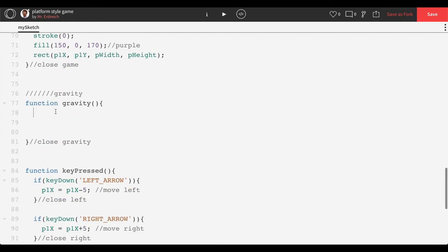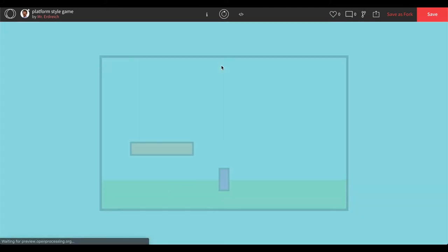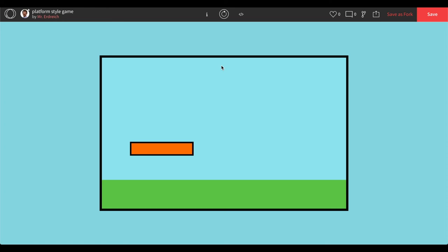Scrolling down to our gravity function, to make an object move we talk about its position. Since gravity is vertical — up and down — we set P1Y to be changed by direction times velocity. This is the same code pattern used in DVD screensaver and moving ball examples: the position of the player is affected by direction multiplied by velocity. If we press play, our player falls — but falls right through the ground, which we don't want.